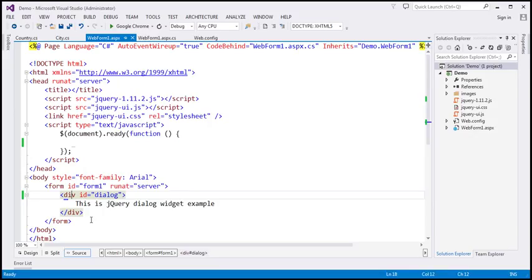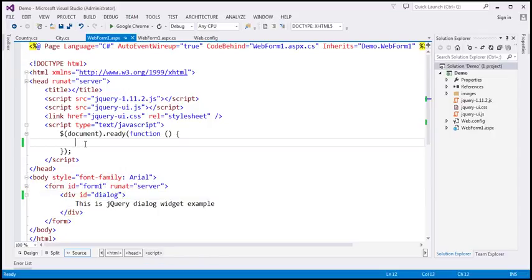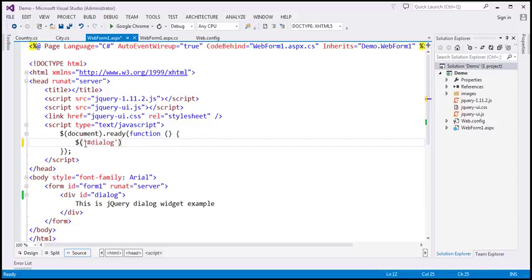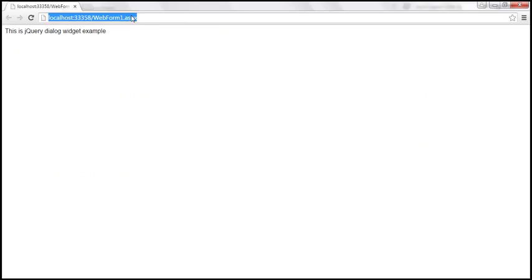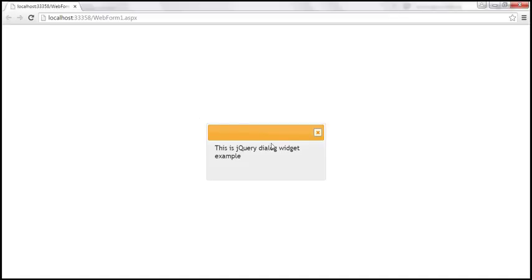If you want to convert this div into a dialog, all you have to do is find this div. This div has got an ID. So within our jQuery ready function, let's use the jQuery ID selector, find the div using its ID, and on that call the jQuery UI dialog function. Let's save our changes and reload this page. Notice the div is now converted into a dialog.